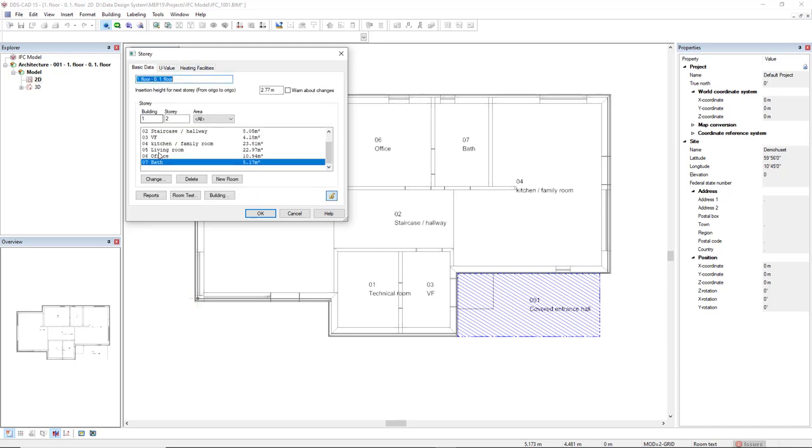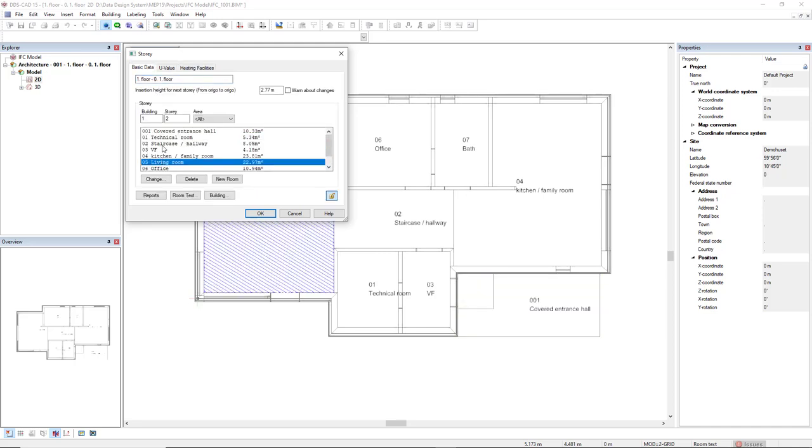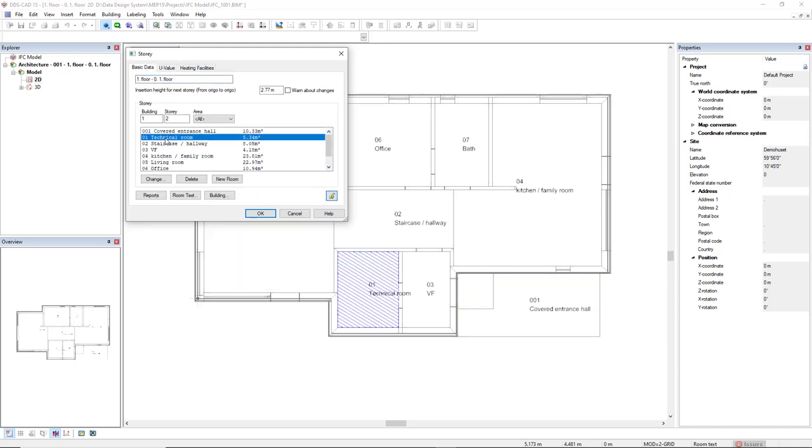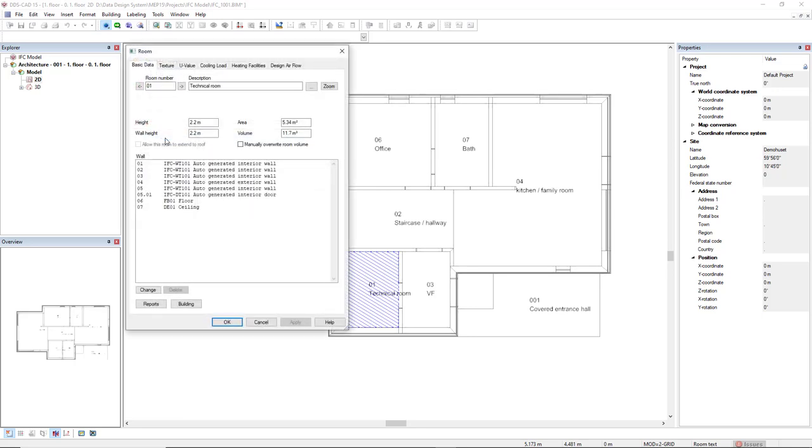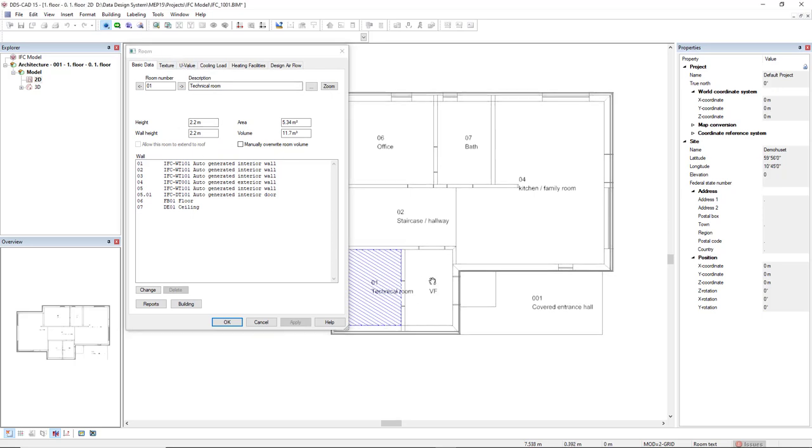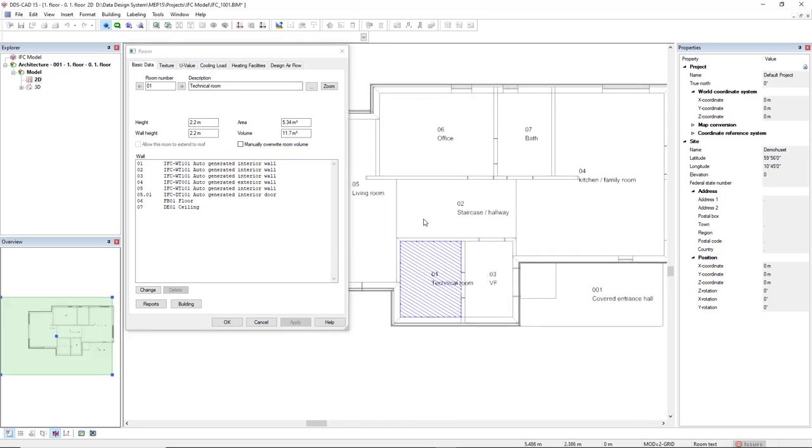If we double-click a room in the story dialog, it will automatically open the room dialog of the selected room.